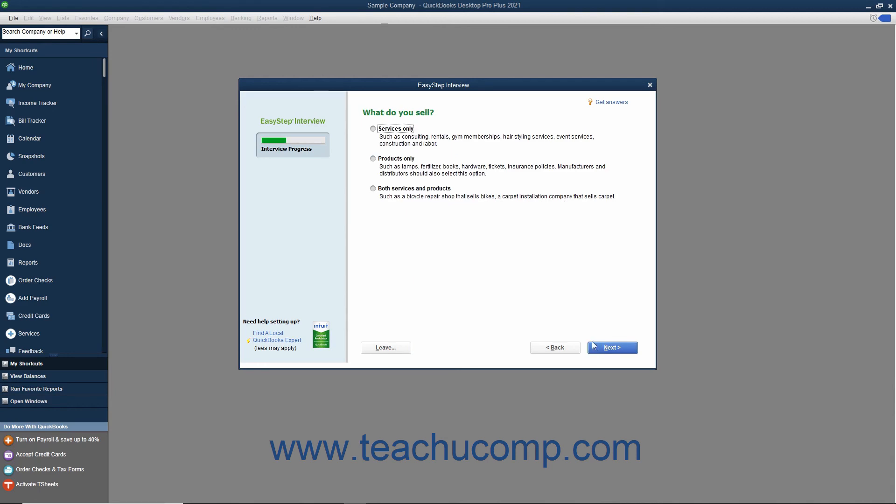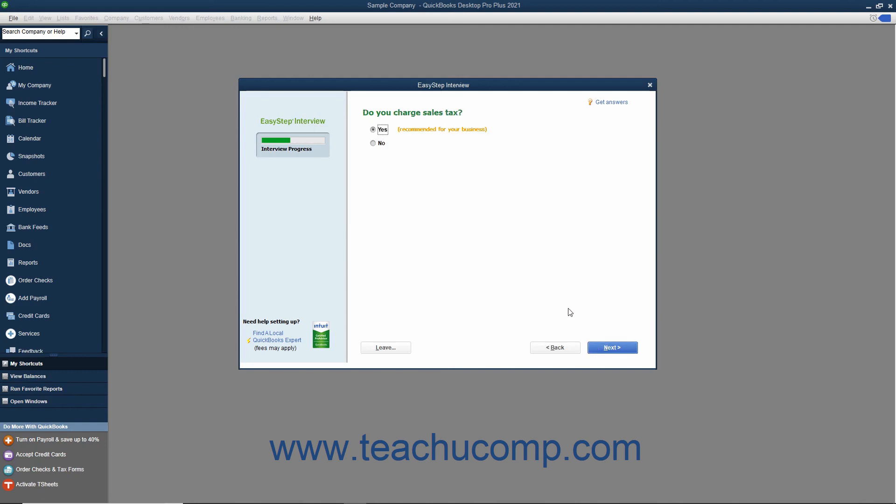Next for your industry selection, the EasyStep interview shows a series of screens that allow you to customize your company file for your industry type. Answer any questions posed in each screen, and then click the Next button to continue until you have finished customizing your company file.